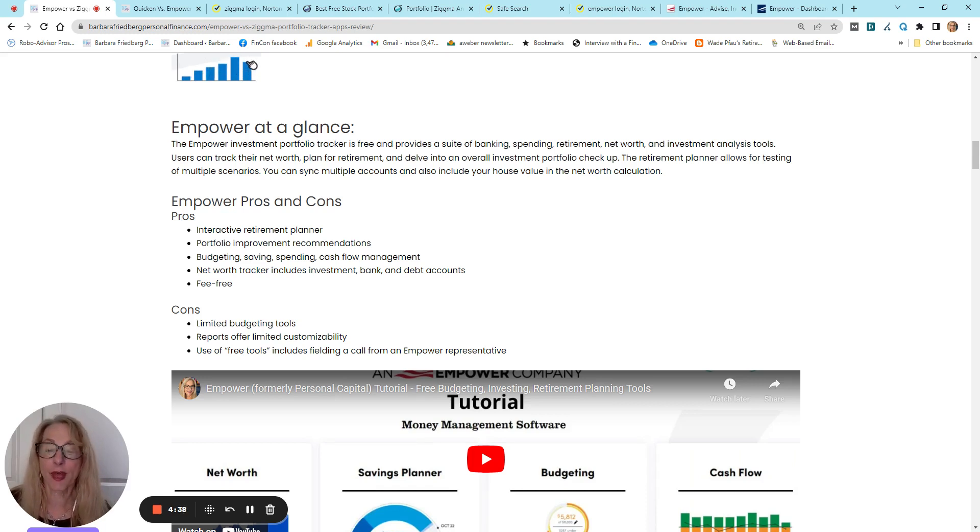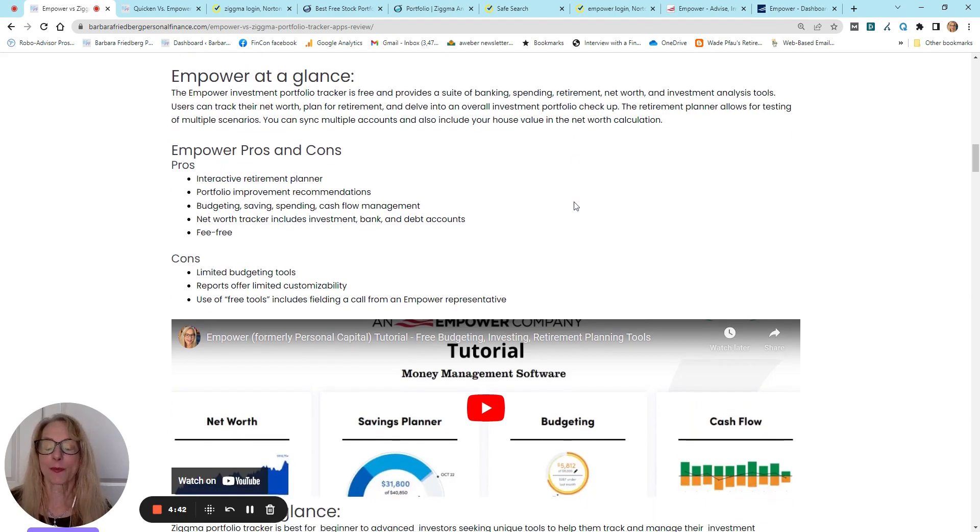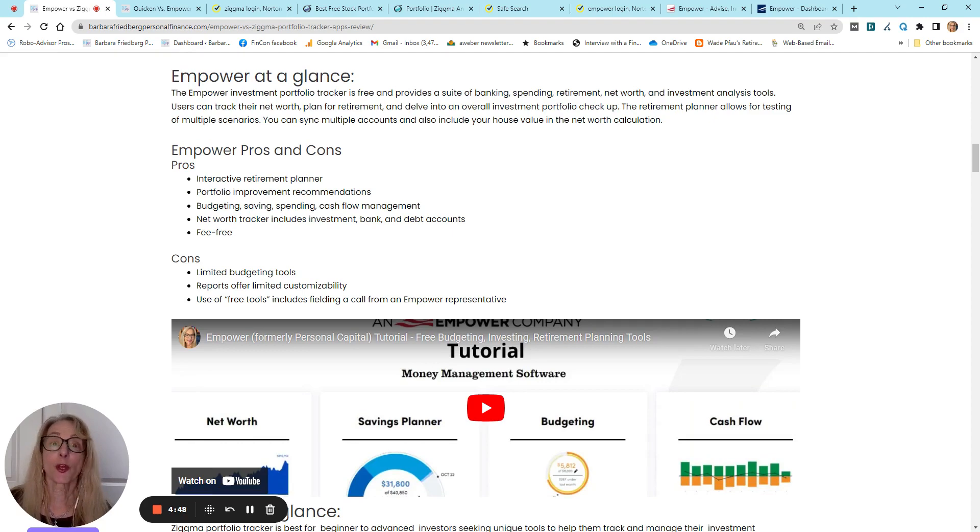If you have over $100,000, you are eligible for a free portfolio analysis by a certified financial planner. And I've actually gone through that, and it was really, really helpful. So, Empower Pros and Cons. Interactive Retirement Planner. Portfolio Improvement Recommendations.